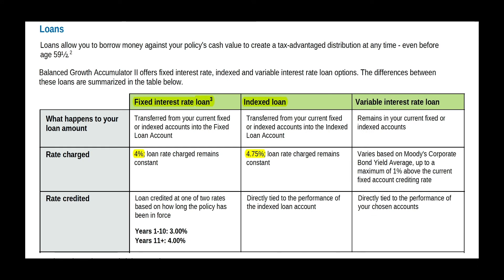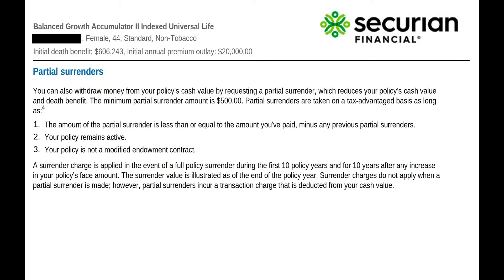A fixed loan is less expensive than an indexed loan. But with an indexed loan, otherwise known as a participating loan, your money never leaves your account — it continues to earn interest and participate in the growth of your money. With a variable loan, you never know what your rate will be. You can also withdraw money from your policy's cash value by requesting a partial surrender, but that reduces your cash value and death benefit, and you will pay taxes on that withdrawal.